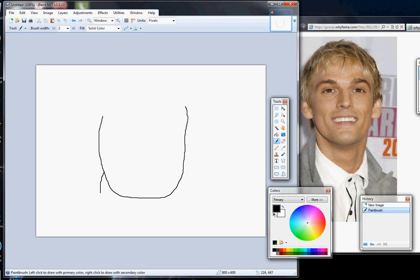His neck is about as wide as his head, according to the picture I'm using. It seems to be at some sort of award ceremony - maybe getting a medal.